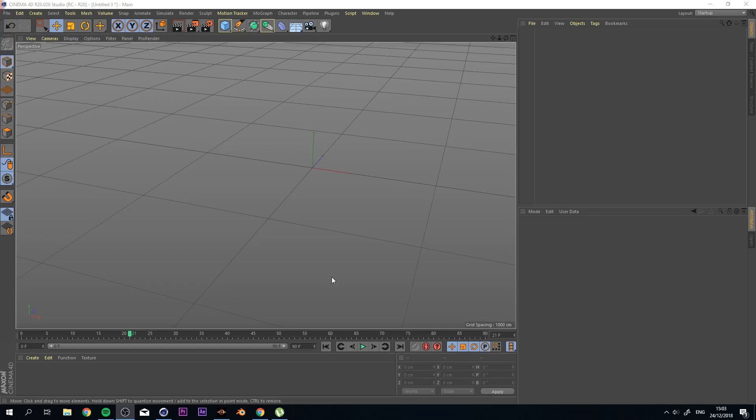Hey everybody, my name is Purya Alami and in this video we're going to talk about the Voronoi Fracture 2 in Cinema 4D.